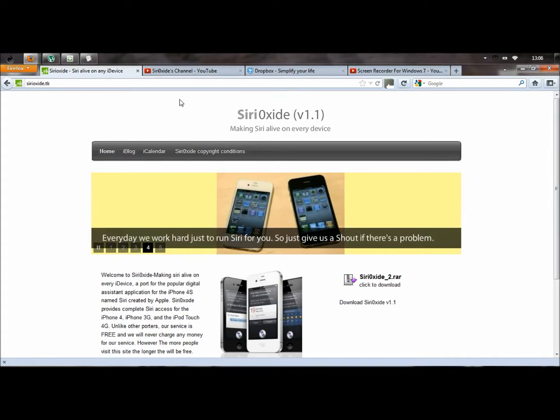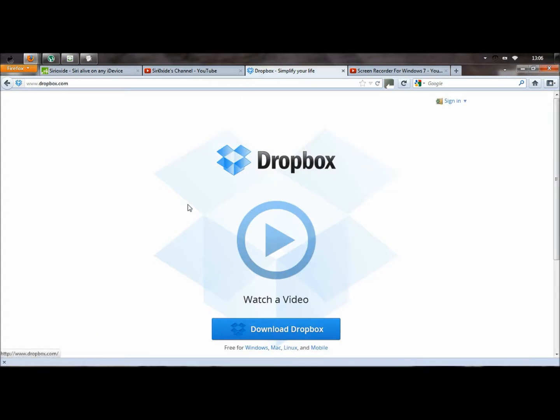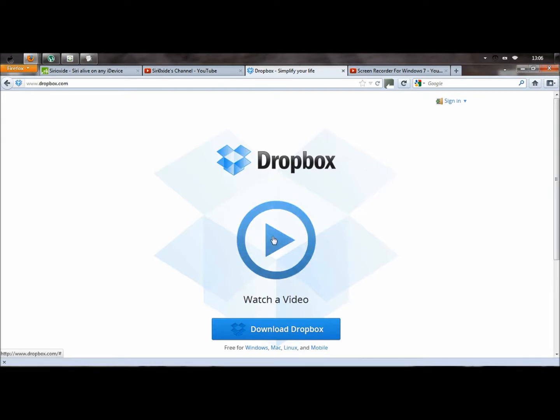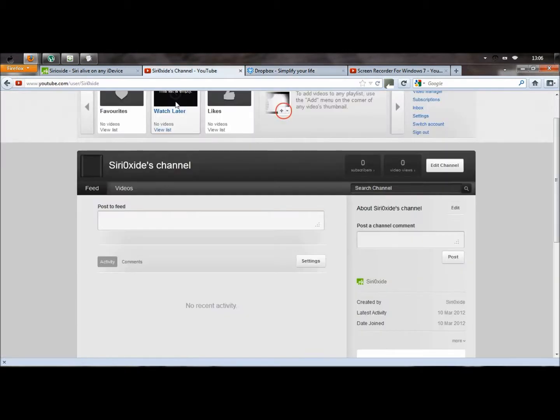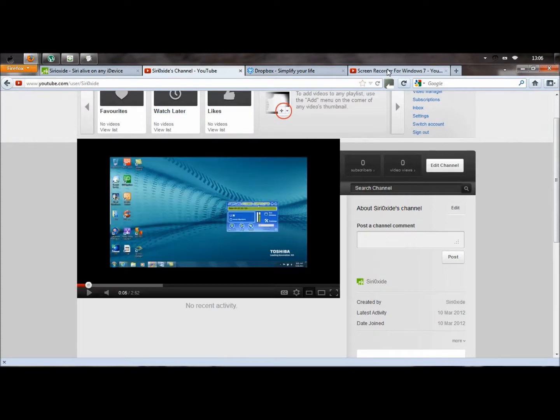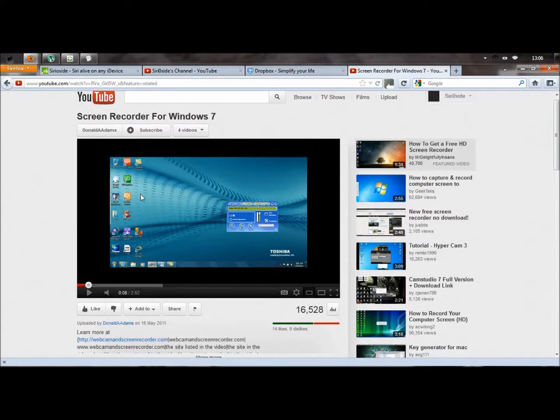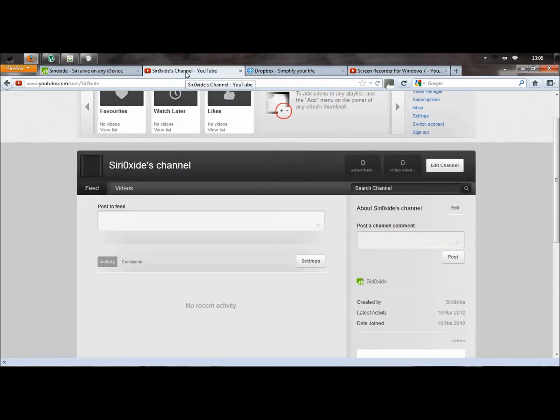Second thing you need to do is download Dropbox. Watch the tutorial on this website and download Dropbox. And then download it for mobile as well, which is for your iDevice, your iPhone 4, your iPod Touch, whatever you want it on. Once you've done that, make sure you download it from the App Store.